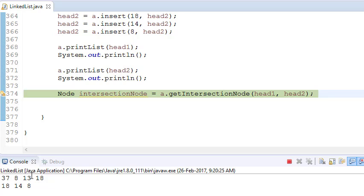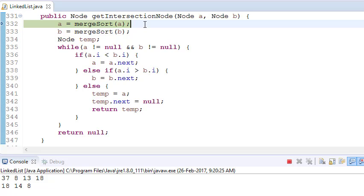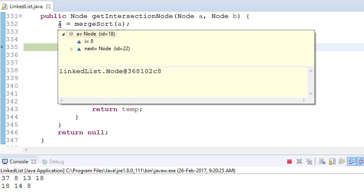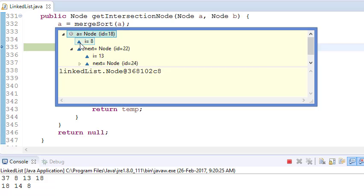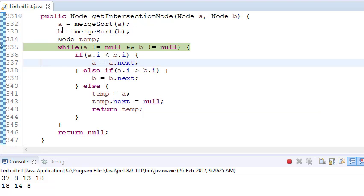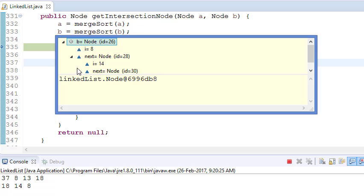As you can see, this is the first linked list: 37, 8, 13 and 18. And this is the second linked list. I will go into this. First I will sort both linked lists. Like in one of my previous videos, I explained how to sort a linked list using merge sort, because merge sort is a very effective algorithm with the least complexity. So I have sorted the linked lists. Now it has become 8, 13, 18 and 37. And the second list has changed to 8, 14 and 18.